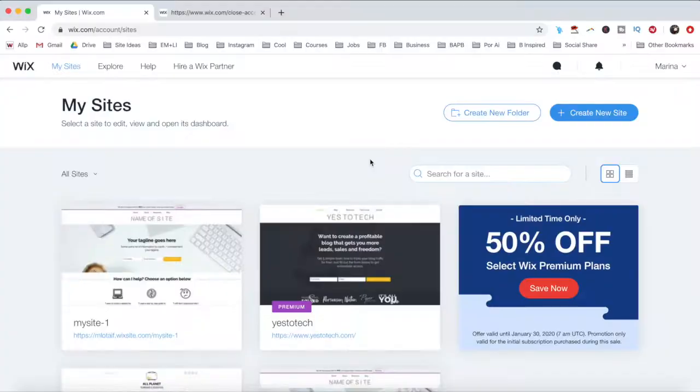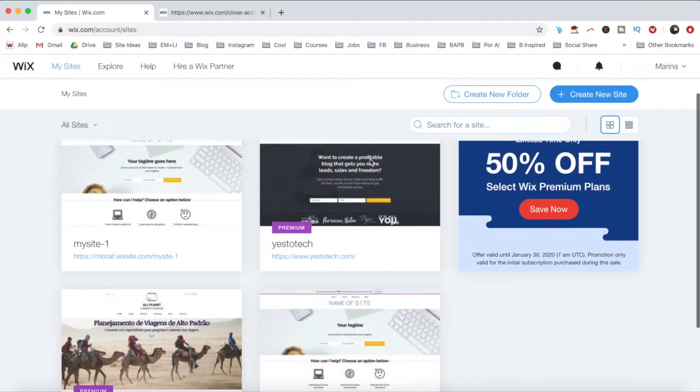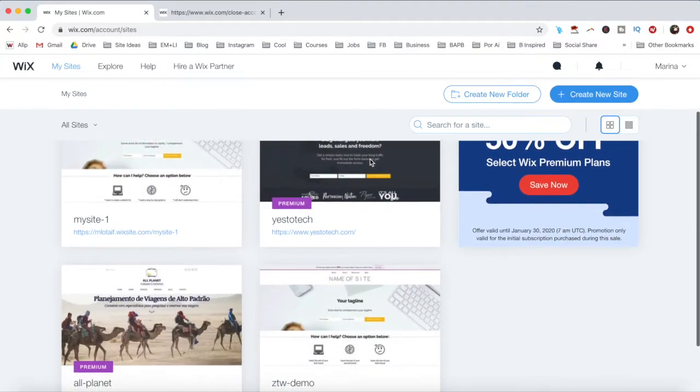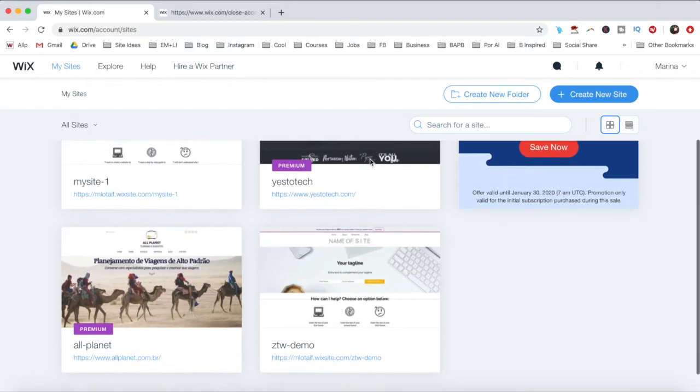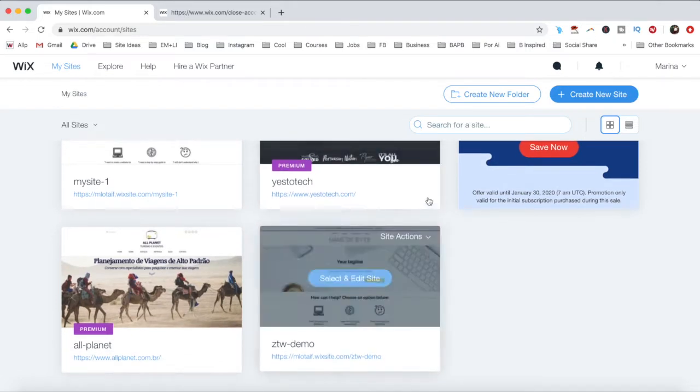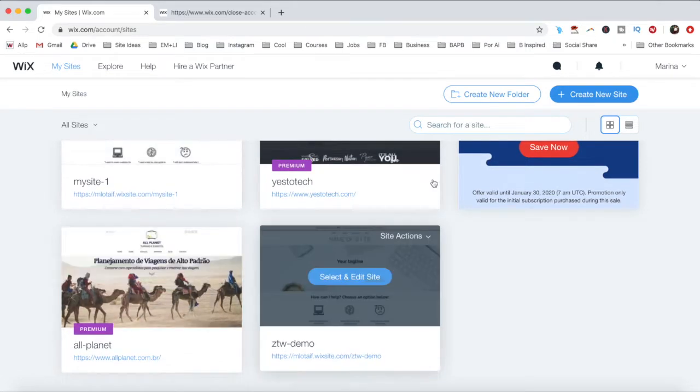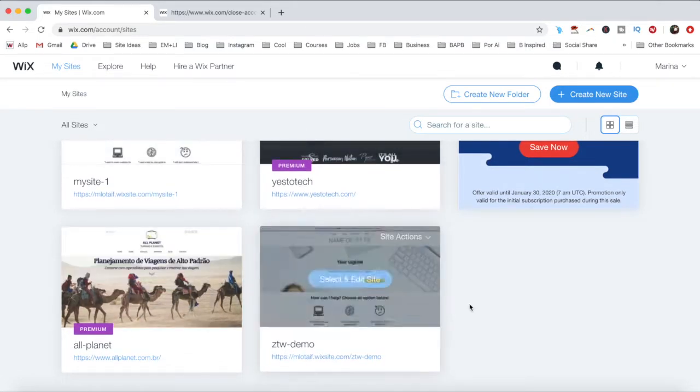With that said, let's go ahead and jump right in. To delete your Wix account, you'll first have to cancel or transfer any premium plans or domains connected to your site or sites.